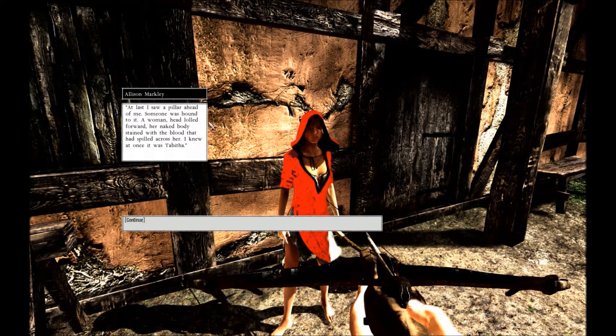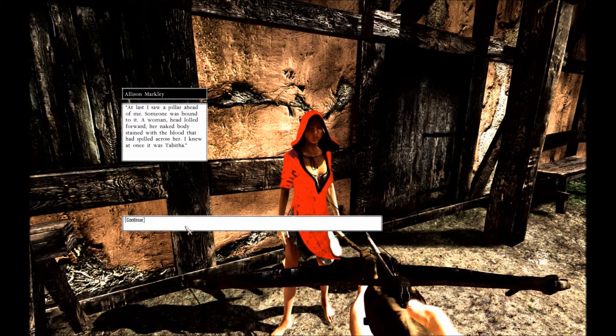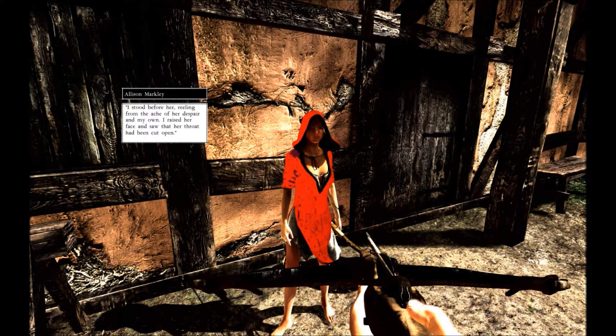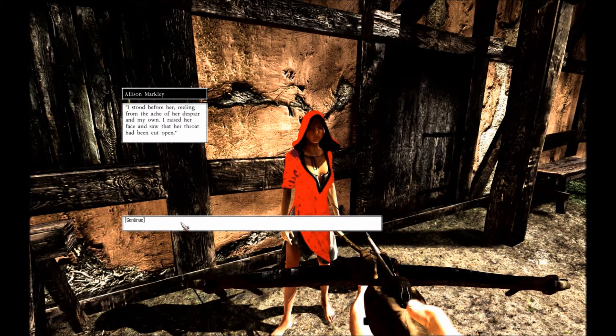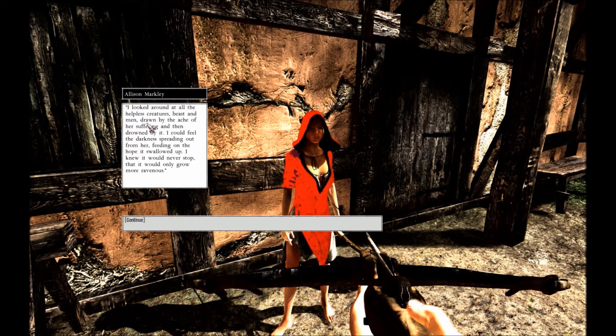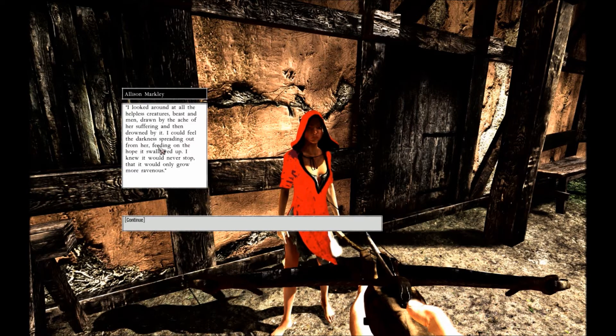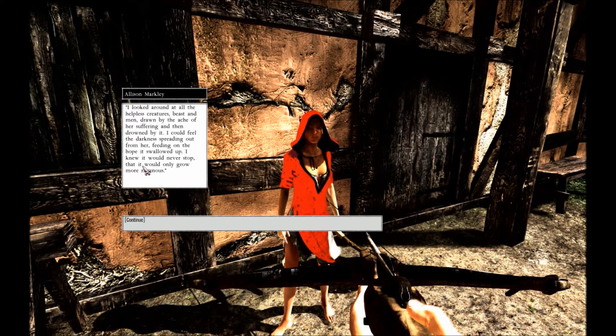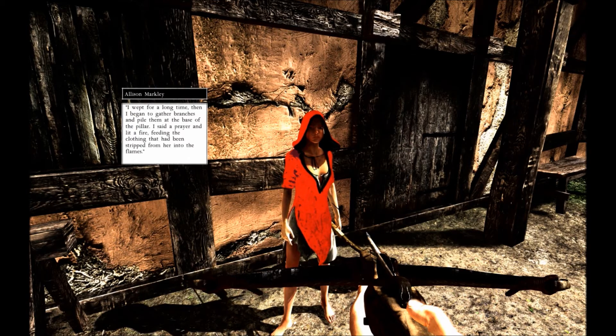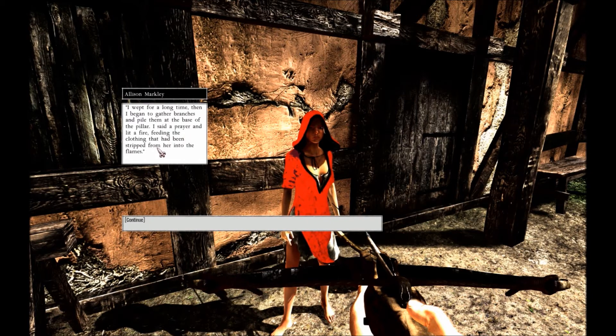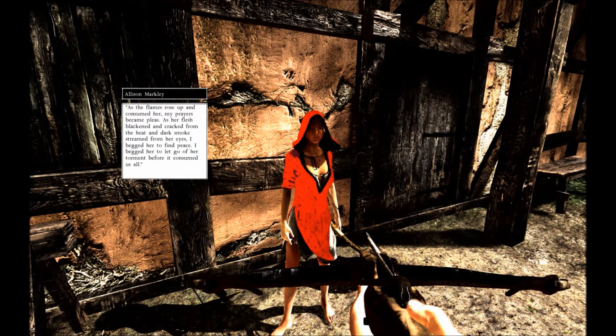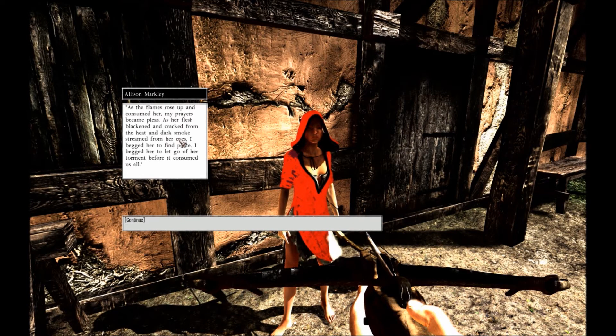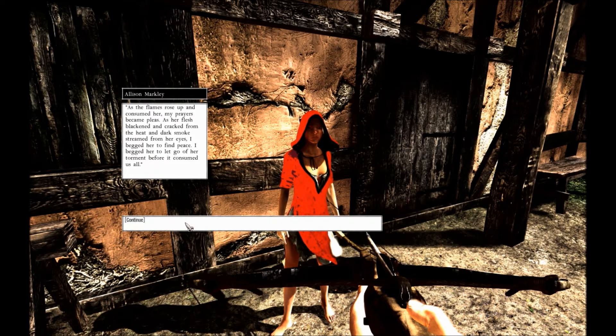I saw her at last down a pillar ahead of me. Someone was bound to it, a woman. Her head lulled forward, her naked body stained with the blood it spilled across her. I knew at once it was Tabitha. I stood before her reeling, the ache of her despair, my own. I raised her face and saw her throat be cut open. I looked around at the helpless creatures, beasts and birds, maddened, drawing an ache from her suffering. And then the ground bite. I could feel the darkness spreading out from her, feeding on the hope that swallowed up. I knew it would never stop, though it would only grow more ravenous. I worked for a long time, began to gather the branches and pile them at the base of the pillar. I said a prayer and lit the fire, feeding the clothing that had been stripped from her into the fire. Flames. As the flames rose up and consumed her, my prayers became pleas. As her flesh blackened and cracked from the heat and dark smoke, smoke streamed from her eyes. I begged her to find peace. I begged her to let go of her torment before it consumed us all.